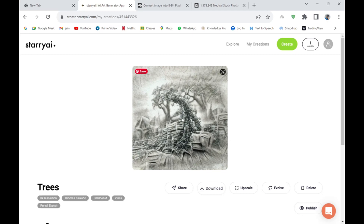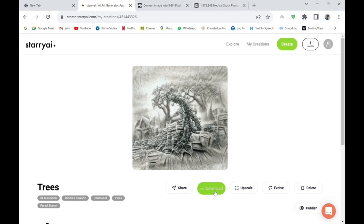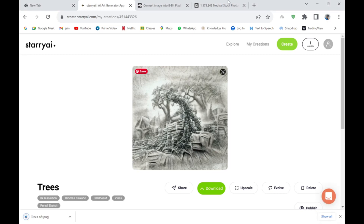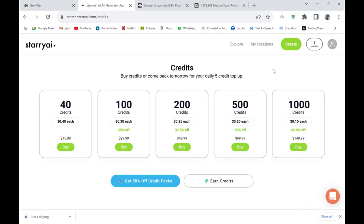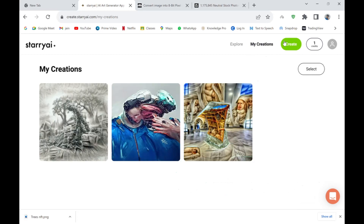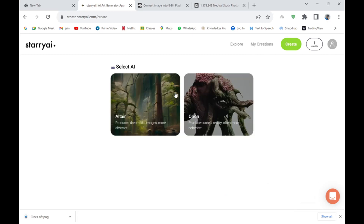But this trees NFT is an amazing art piece while also being a great NFT — I really love this one. I'm going to download it right away, saving it as 'trees NFT.' I still have one credit left, so we can create some more.